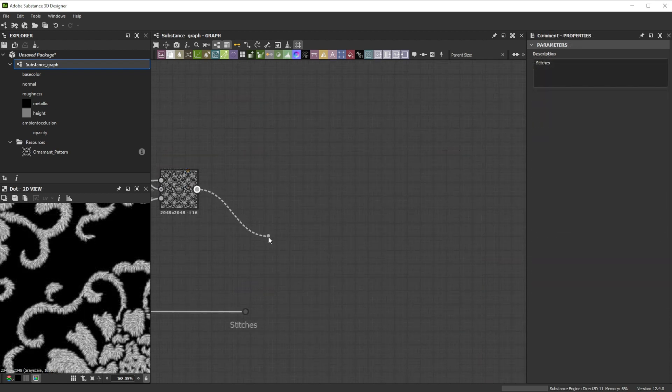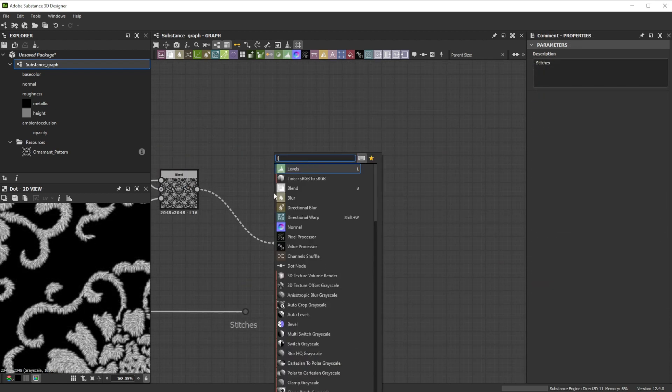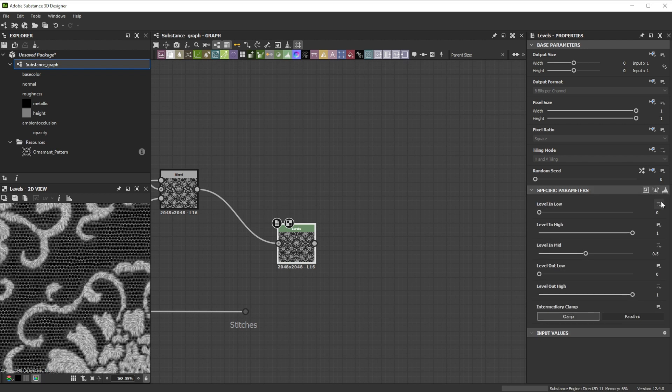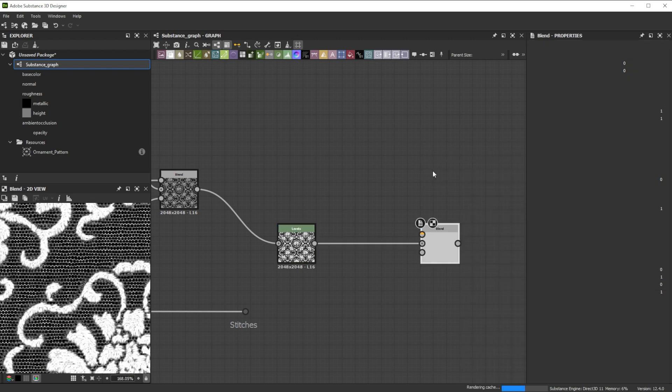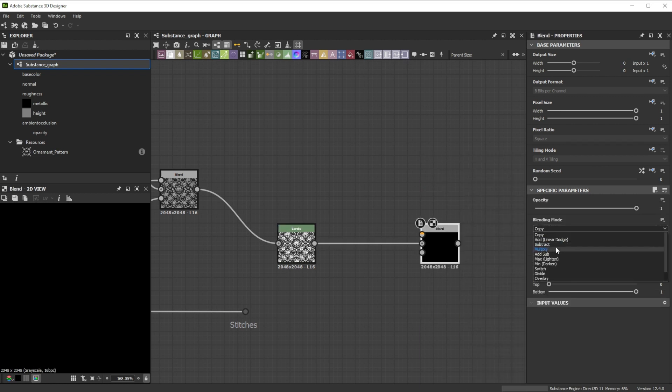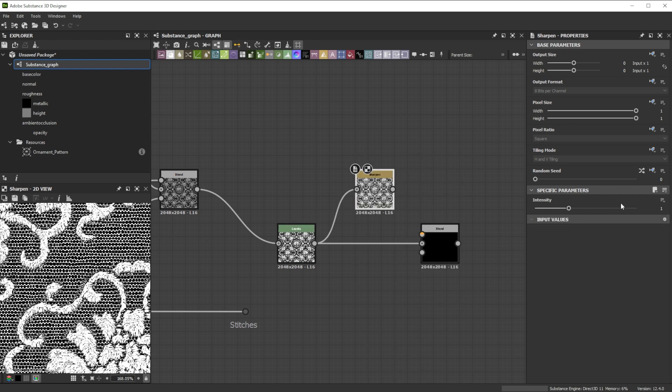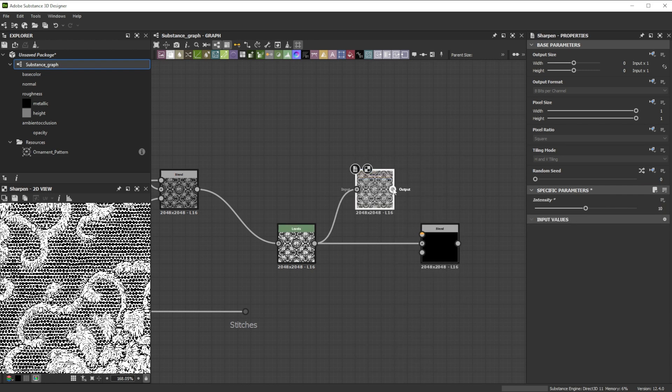We connect it to a levels node and adjust the level in low to 0.075 and the level in high to 0.6 for sharper contrast and multiply it using a blend node. As foreground we push the crispness of the stitches with a sharpen node and a value of 10.